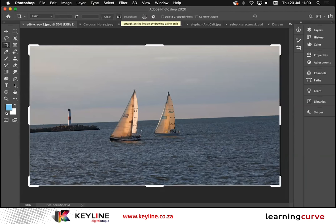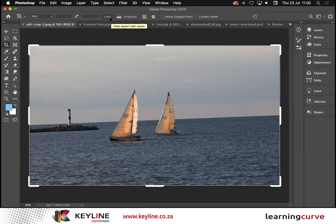Right next to the word 'Straighten' is a little icon. In all of my classes I ask what that icon looks like. We'll have a little bit of silence and then some big strong person will confidently say 'that's a handbag.' We'll usually have the quietest person in the class put their hand up and say 'that's a spirit level.' And indeed it is. I'll go ahead and click on the spirit level icon on the top.